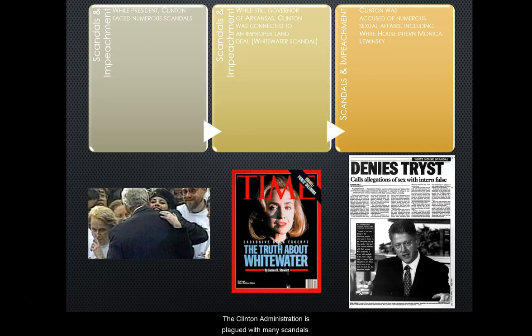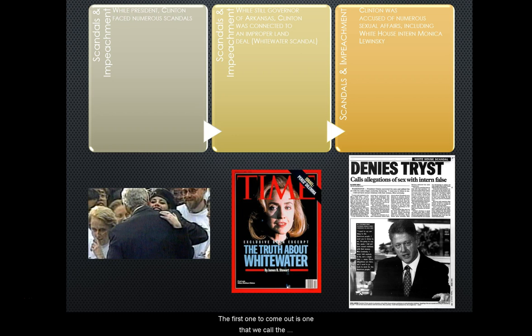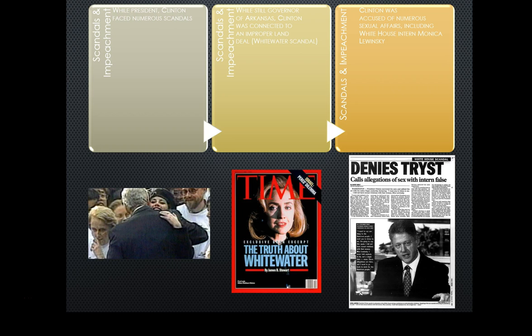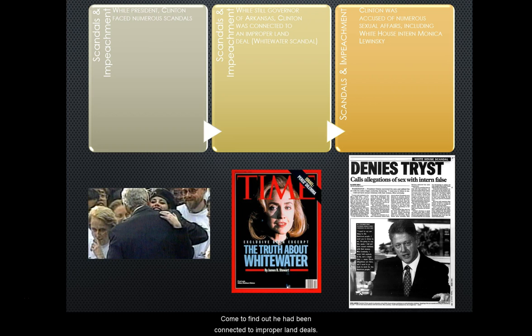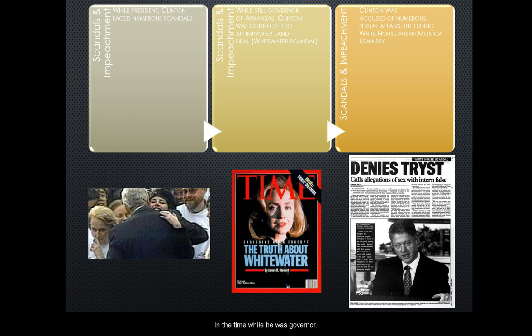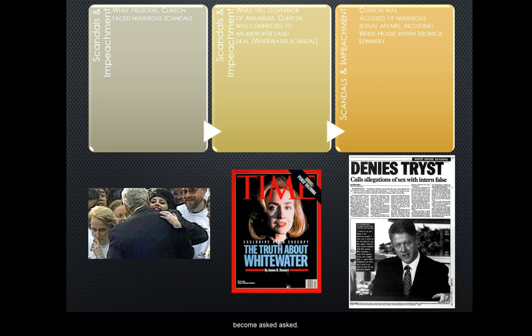The Clinton administration was plagued with many scandals. The first to come out was the Whitewater Scandal — a situation from when he was still Governor of Arkansas, where he had been connected to improper land deals during that time. As authorities started digging into it, more and more questions arose.